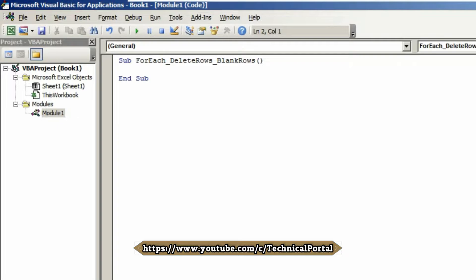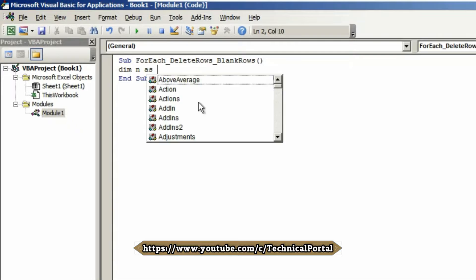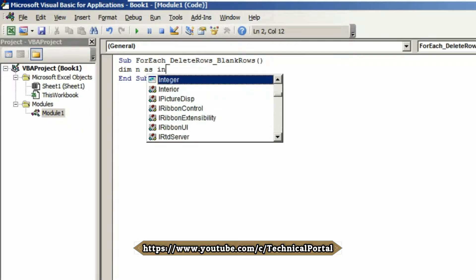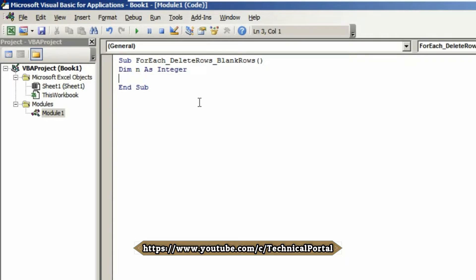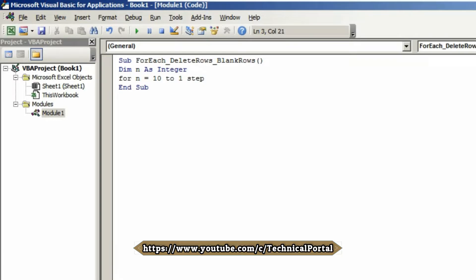Now we need to declare a variable using Dim n As Integer. The type of this variable must be integer. Now we're using the for loop: n equals 10 to 1, step minus 1.